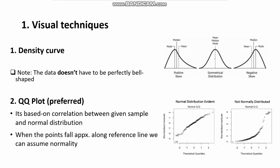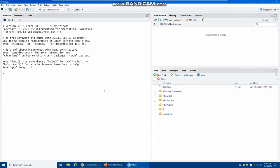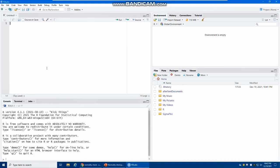To better understand this concept, let's see an example in R. Let's open RStudio. We are going to use a package in R called the ggpubr package. If you haven't already installed it, you need to use install.packages and type the name ggpubr, then click run. It may take a few minutes to install.